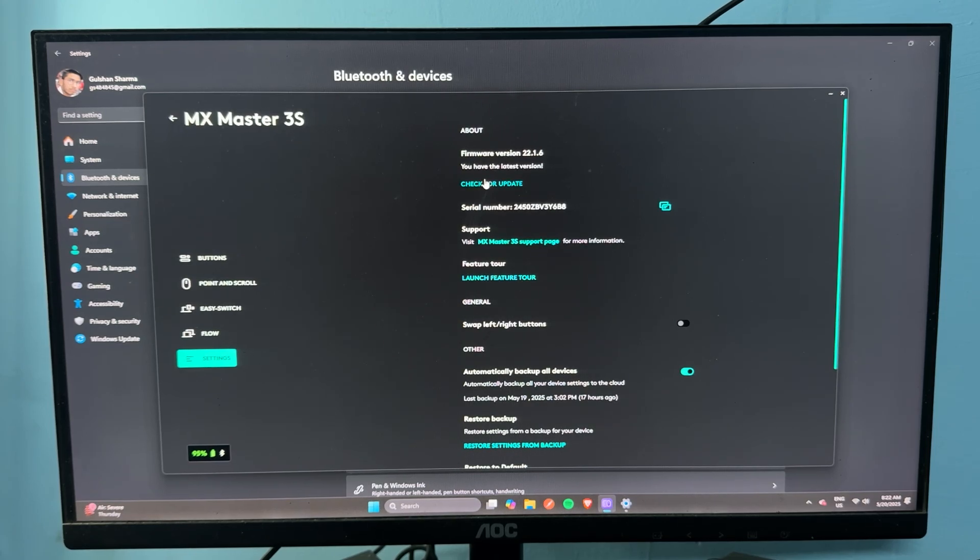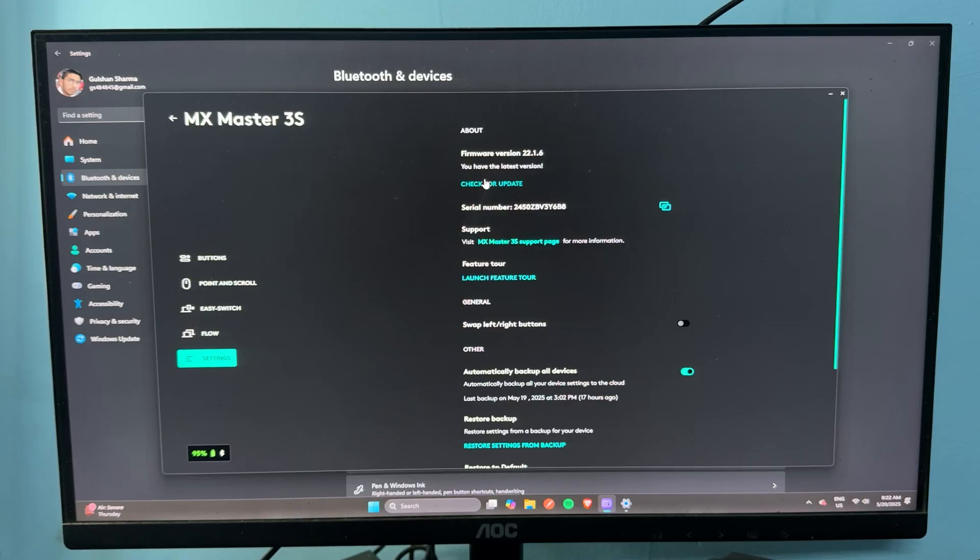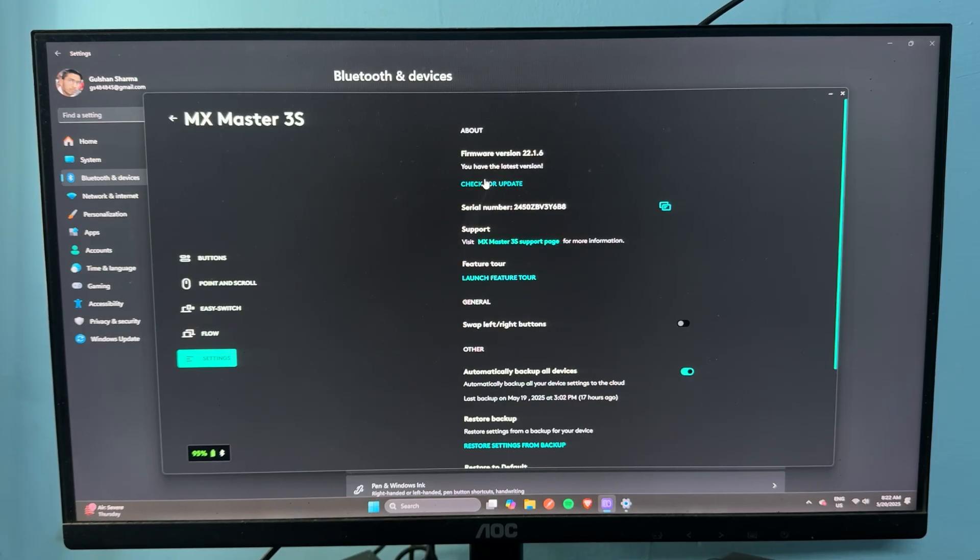The next step is to test with another device. Pair the mouse with another Bluetooth device and check the issue. If you're facing the same kind of issue, it means there may be a problem with your mouse. If not, it means the issue is from your PC.